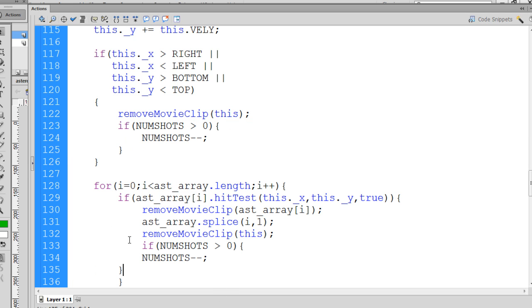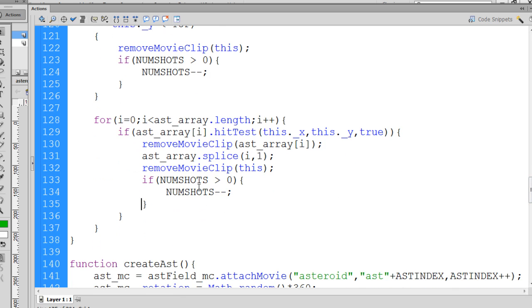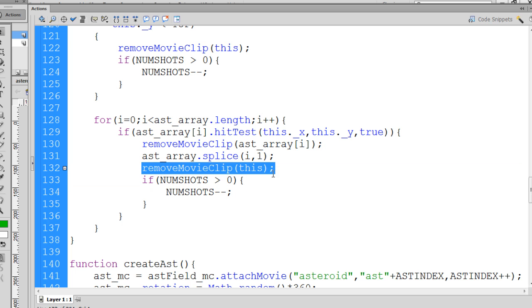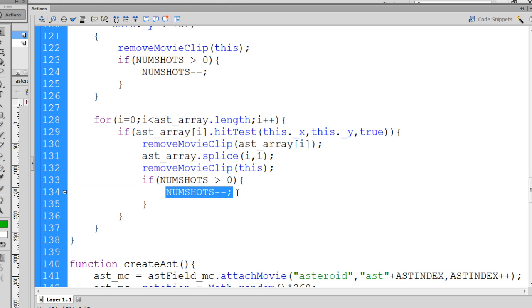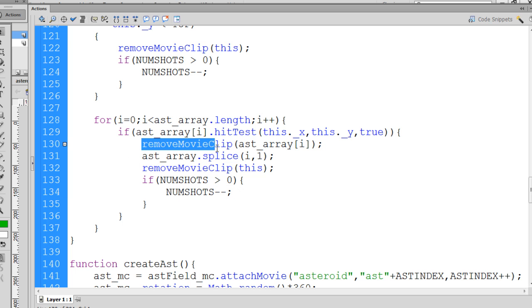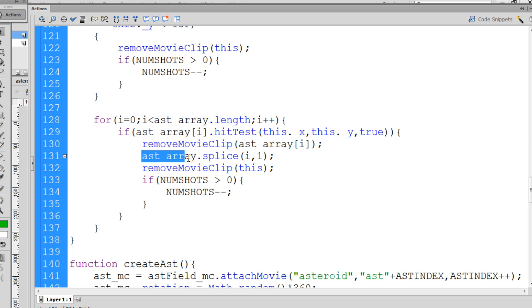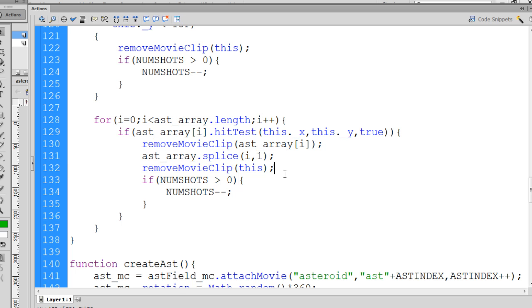If numshots is greater than zero, and I'll tab this over, we want to decrement it by one. If we remove a shot from the stage, then we need to lower our variable by one. If we remove an asteroid movie clip from the stage, then we need to remove it from our array, because we no longer count it as being part of our array of asteroids in the game.